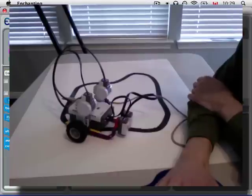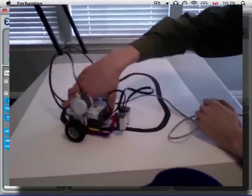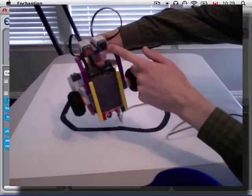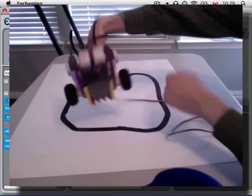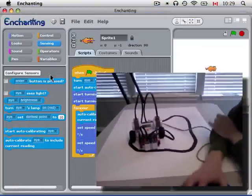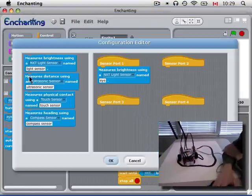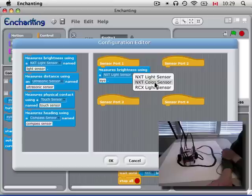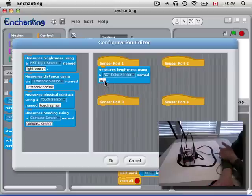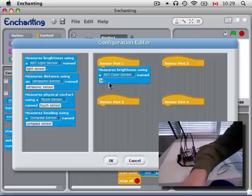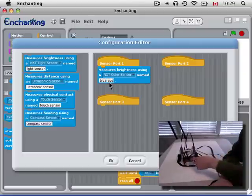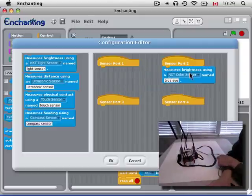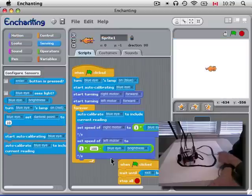Now, if I gave this program to my friend and he has the NXT2 with a color sensor and doesn't have a light sensor, is he out of luck? He's not. He just needs to go to configure sensors and say, I'm measuring brightness using an NXT color sensor. He could name it eye, he could change the name, you might call it blue eye for example, as we did tell it to be blue. And this one's on port 2, so I need to change that here and go OK.